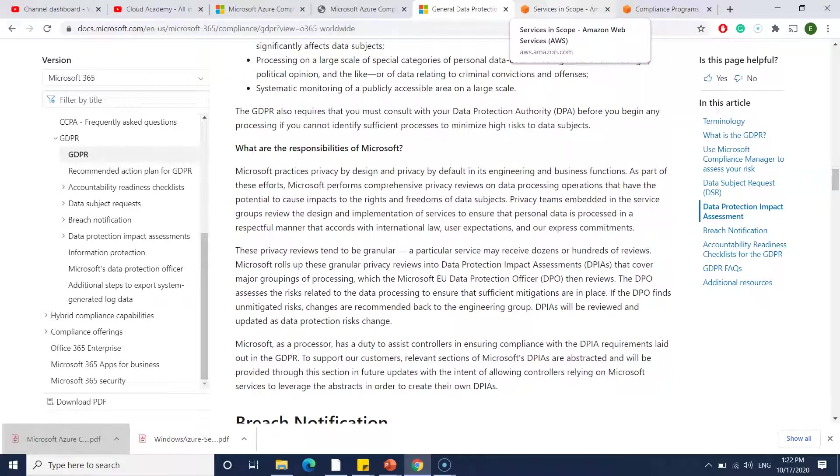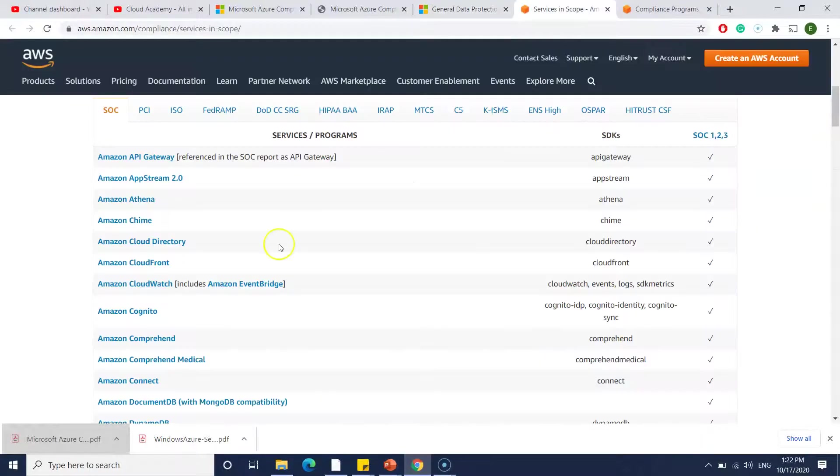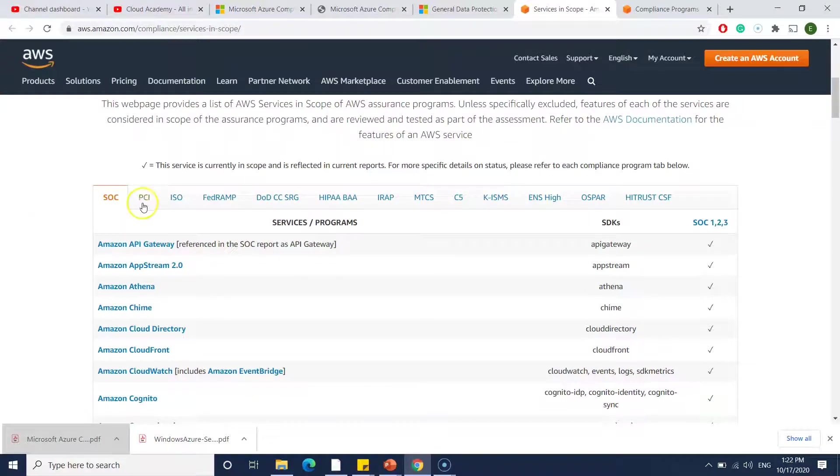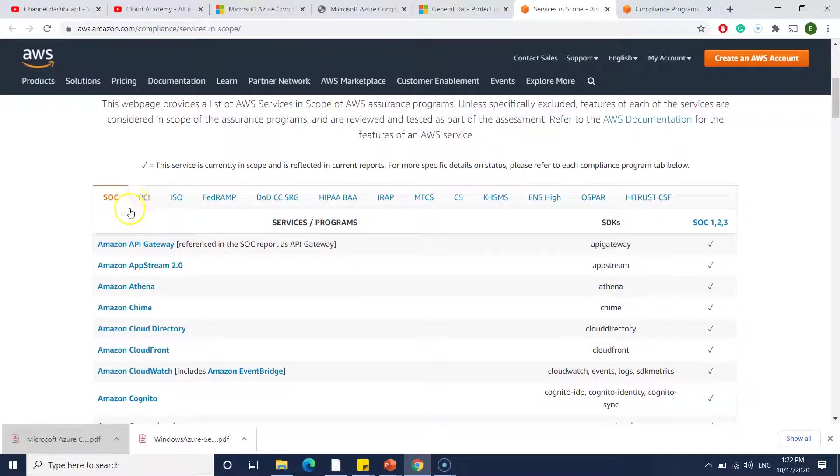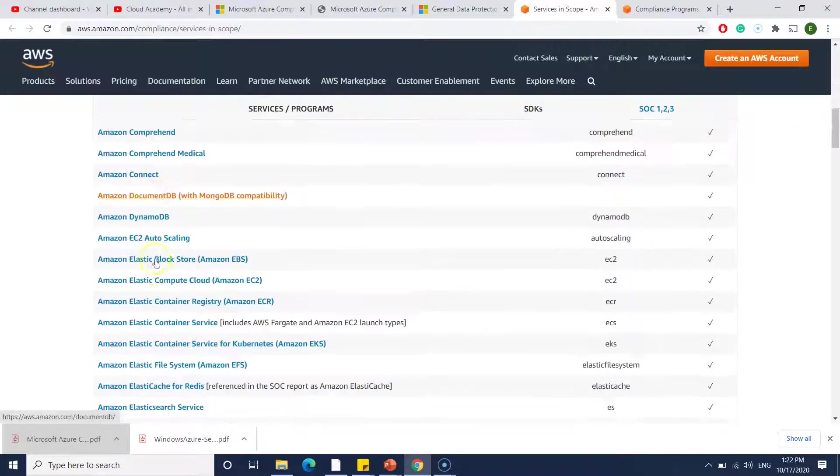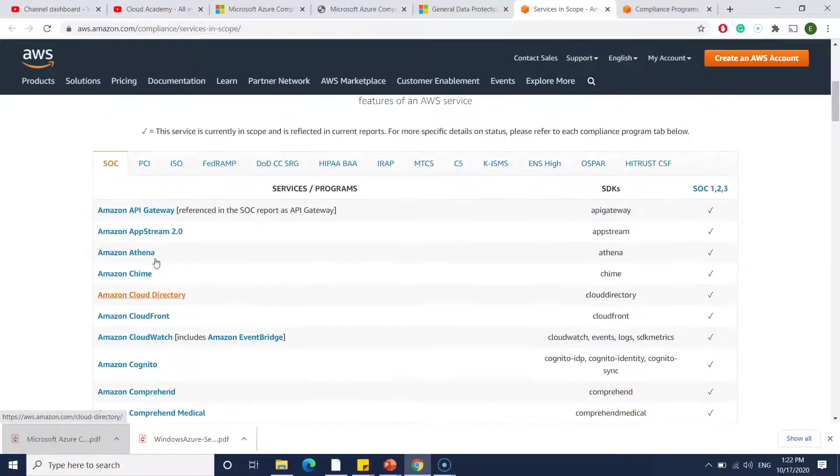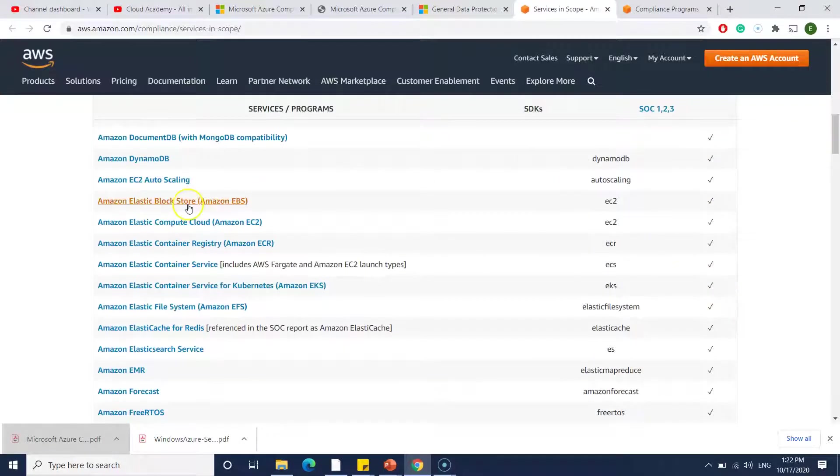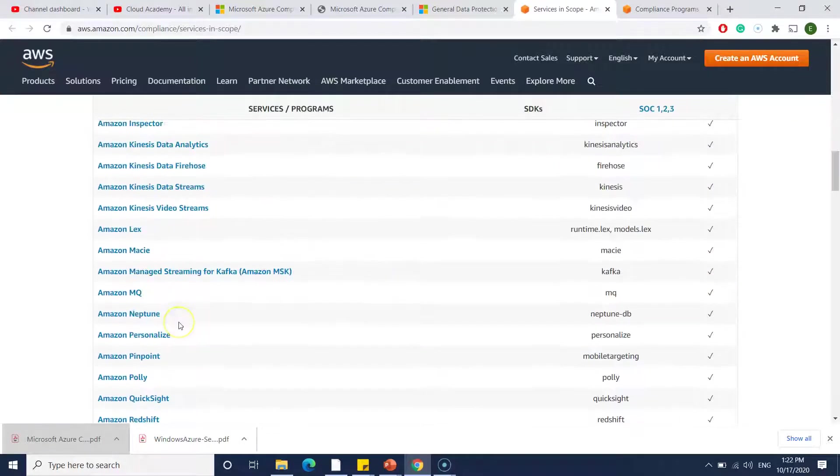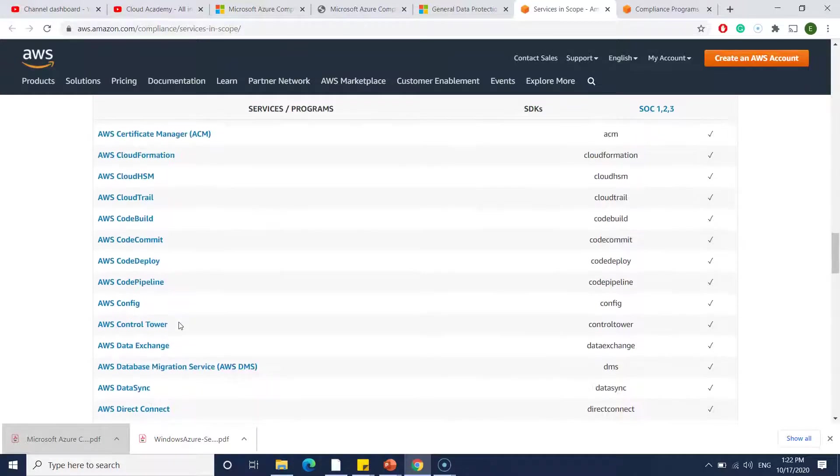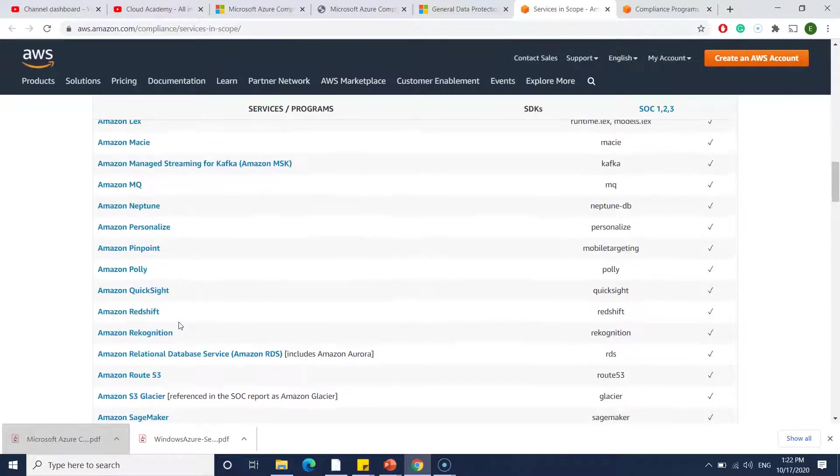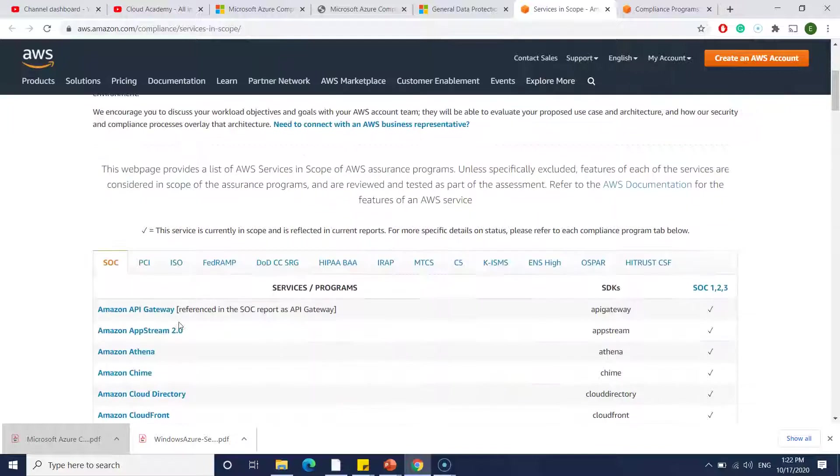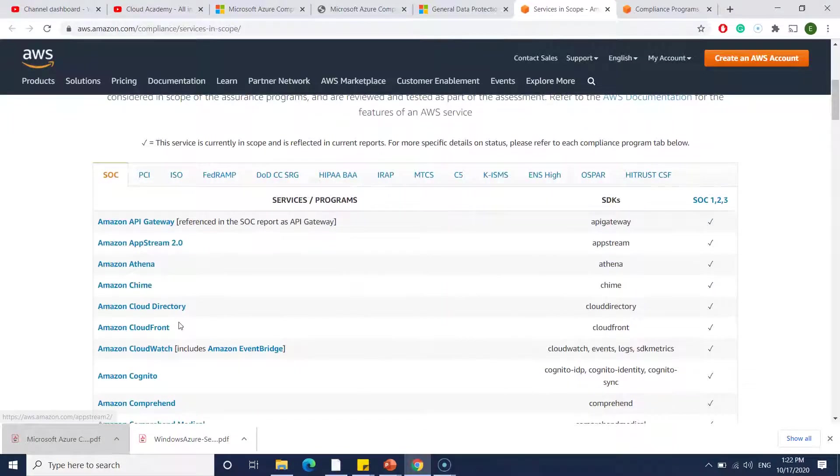Similarly, even AWS also has a documentation, but they have a different format of the documentation. Here you can see first you can select which compliance you want. For example, if you want SOC, within the SOC what are the services supported. You can see here SOC 1, 2, 3 are supported by so and so services. They have given all the services list of AWS.